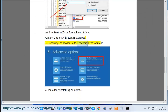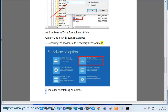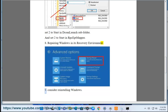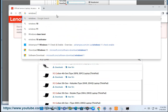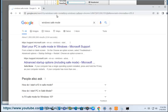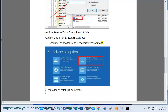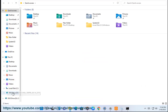Try repairing Windows in its recovery environment. If all else fails, consider reinstalling Windows.